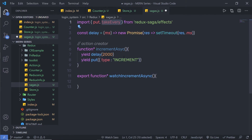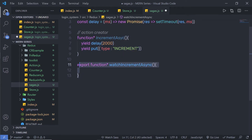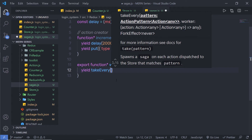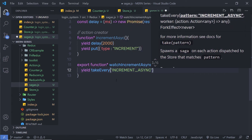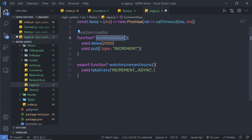Now I'll use the takeEvery effect inside the watchIncrementAsync function. takeEvery is a helper function provided by Redux Saga that listens for dispatched actions and runs your saga each time the action is dispatched. Inside watchIncrementAsync, I'll write yield takeEvery('INCREMENT_ASYNC', incrementAsync), passing the action type string and the incrementAsync action creator.